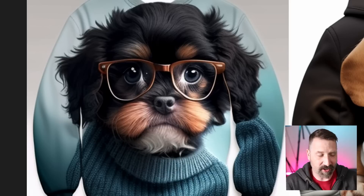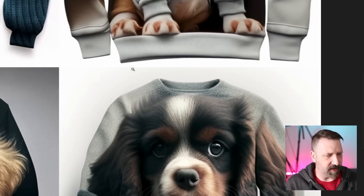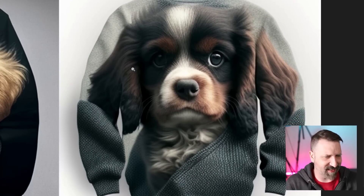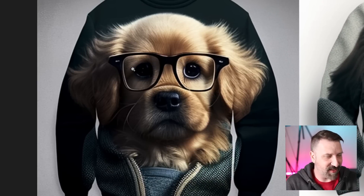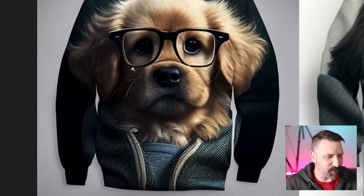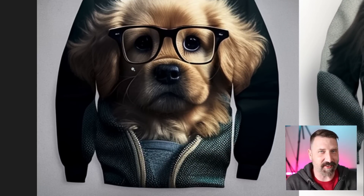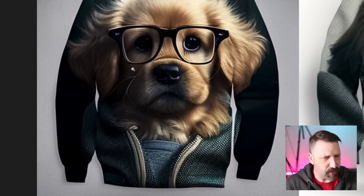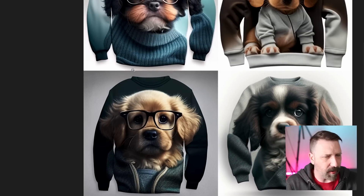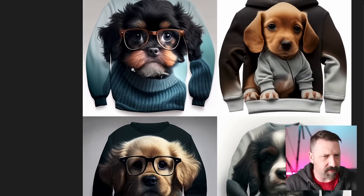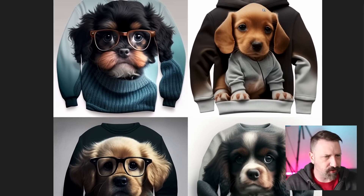So immediately you can see this did not understand my prompt, which is a little weird because the same exact prompt worked earlier. But generally without a lot of prompting, these guys put these on sweatshirts. That's ridiculous - this guy is wearing a sweatshirt on the sweatshirt. But just with a simple prompt, I think you get solid stuff.